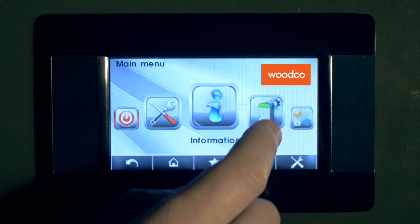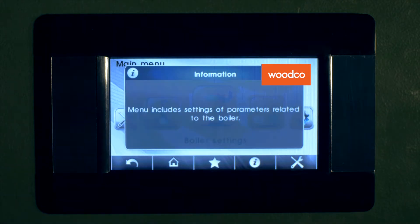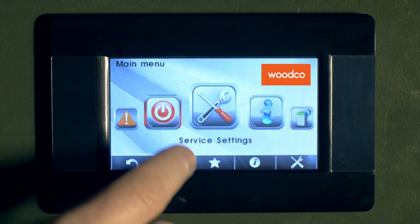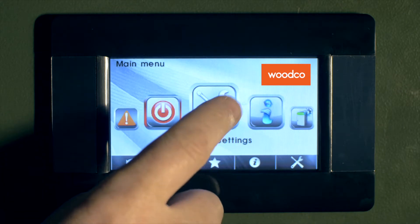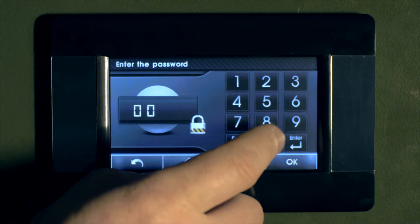For each of the icons, you can get further information by pressing the I on the bottom of the screen. Here we can enter the service menu and enter a password for installers only.